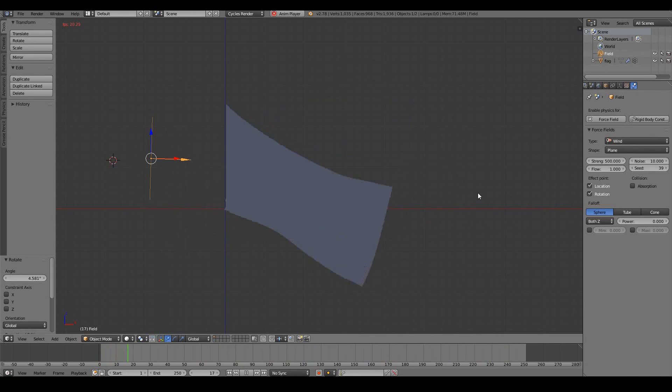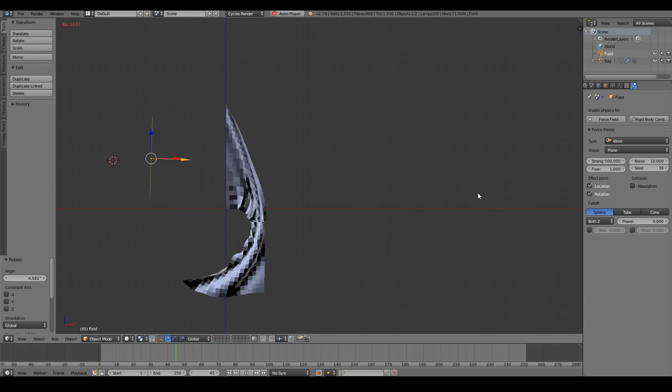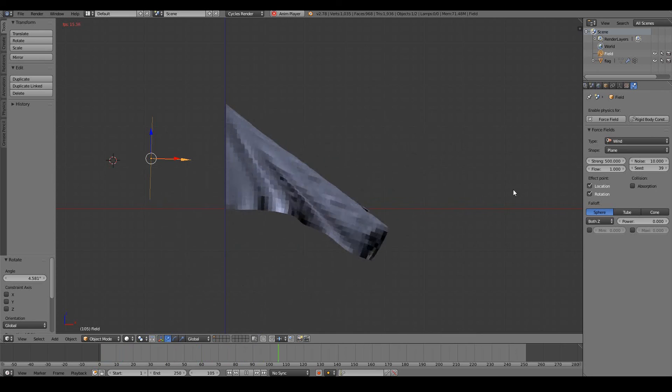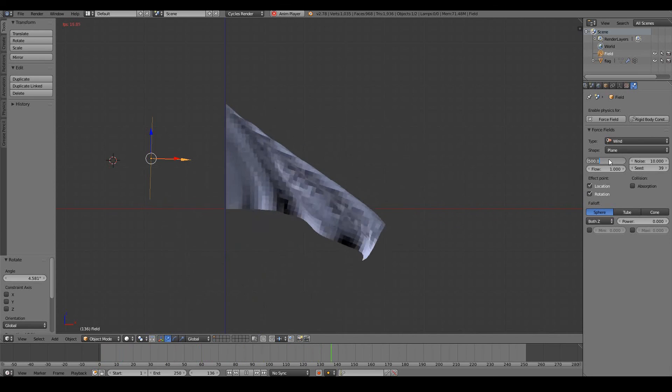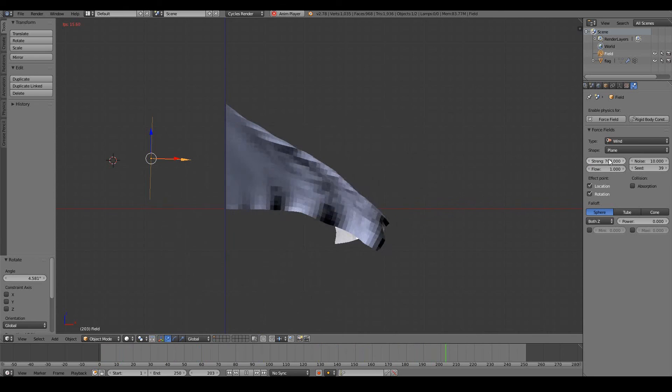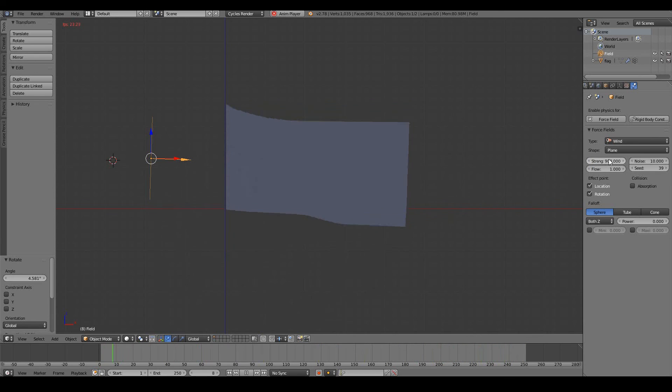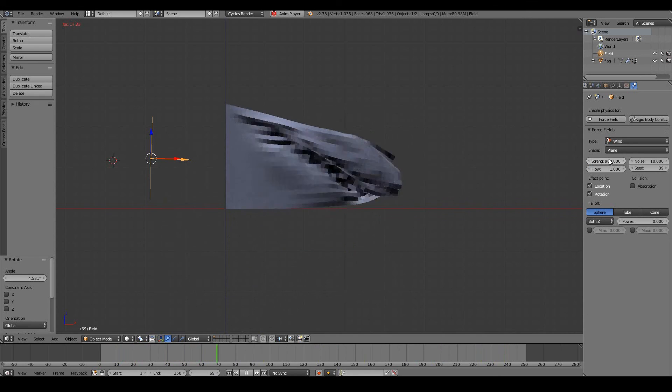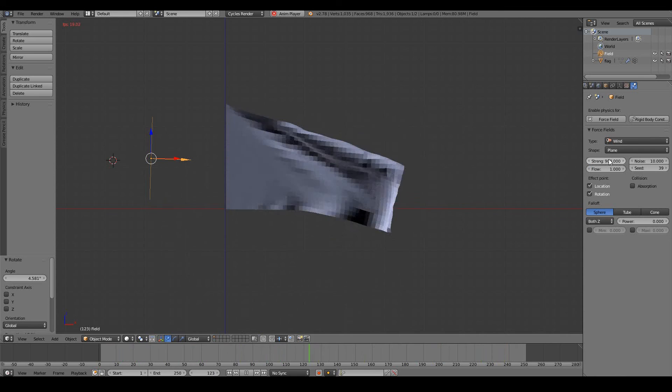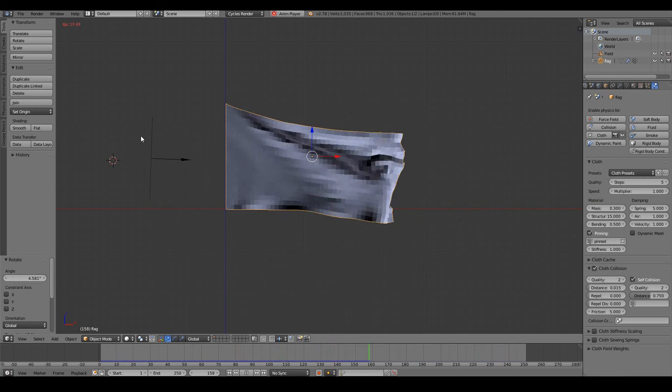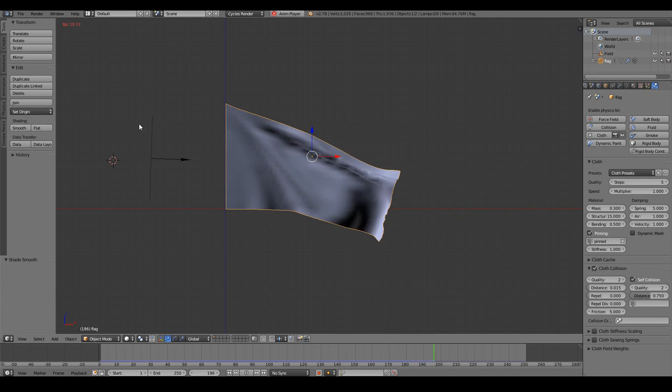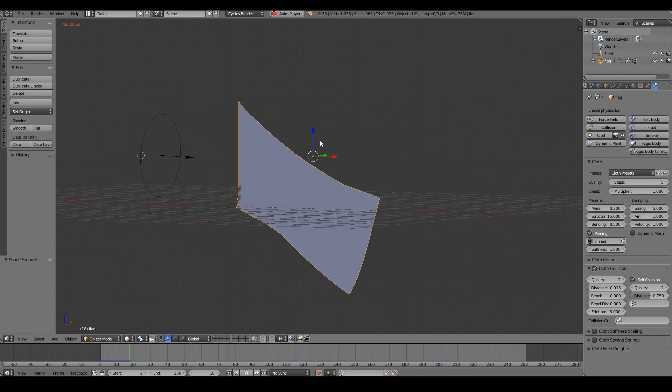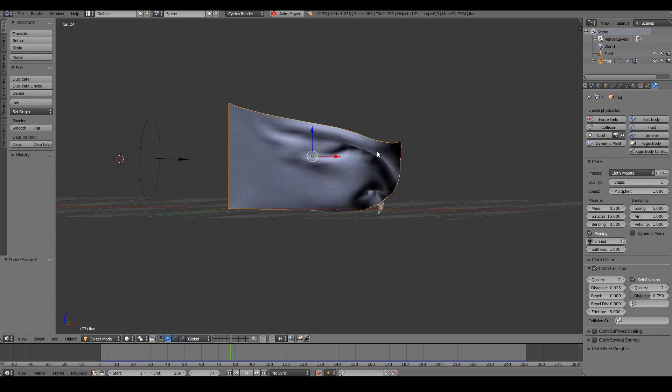I'll just increase the strength to 500. Now we can see our flag starting to wave a bit more proudly. Let's make it 700, and it starts to look even better. 900. There we go, our flag is now waving proudly. I'm just going to enable smooth shading so it looks a lot better.